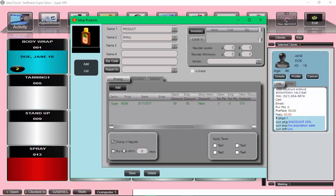Now, also by default, the check mark for display in register is set. Now, if I save it, I'll be able to see this product in the register. Let's go and see that.